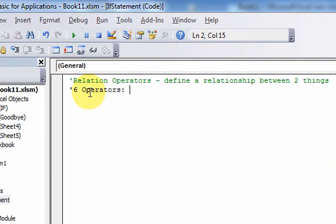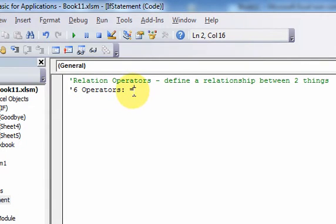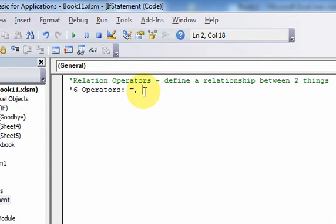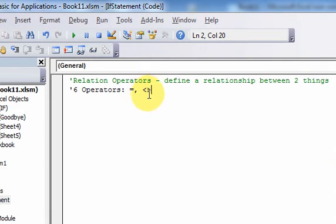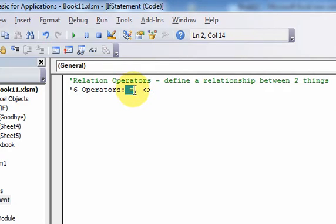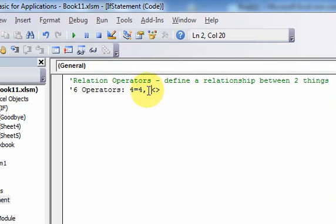So one operator is that the two numbers can be equal. This is a relational operator - that's just the equal sign. Another operator that can define a relationship between two numbers is the greater than and less than signs together, which means not equal. So you could do something like four equals four, or four doesn't equal five.